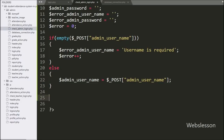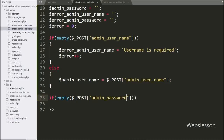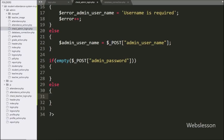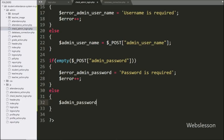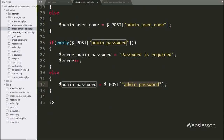After this we have written another if statement. Under the condition we have written the empty function with $post_admin_password. This condition checks if this variable has a blank value, then it executes the if block. Under this block $error_admin_password is set to 'password is required' and $error is incremented by 1. If the condition is false, the else block assigns $admin_password equal to $post_admin_password.